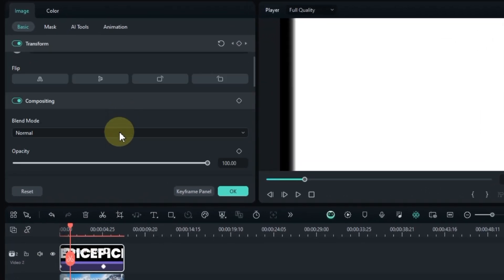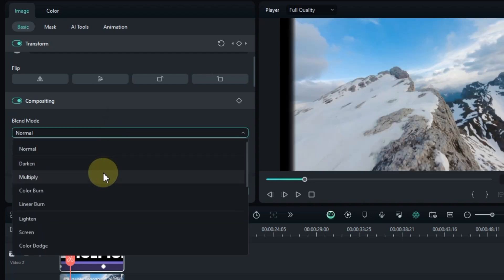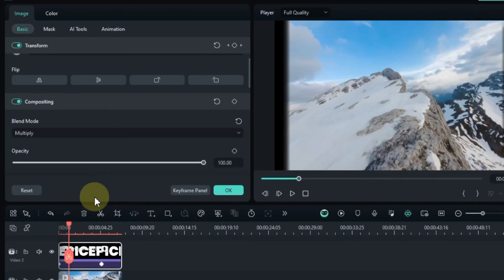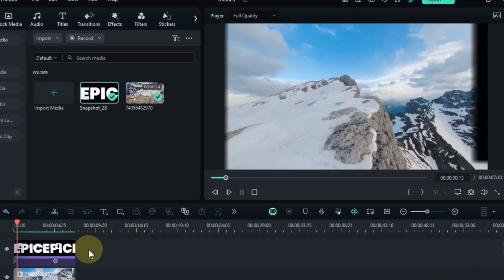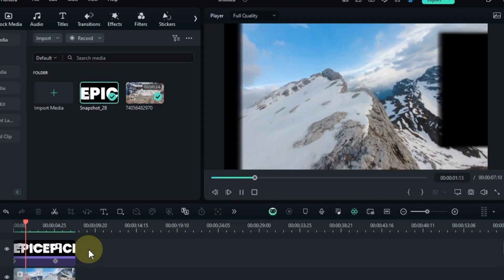Scroll down to the compositing tool in the image panel and select the multiply option in the blending mode box. And that's it. Your epic title is complete.